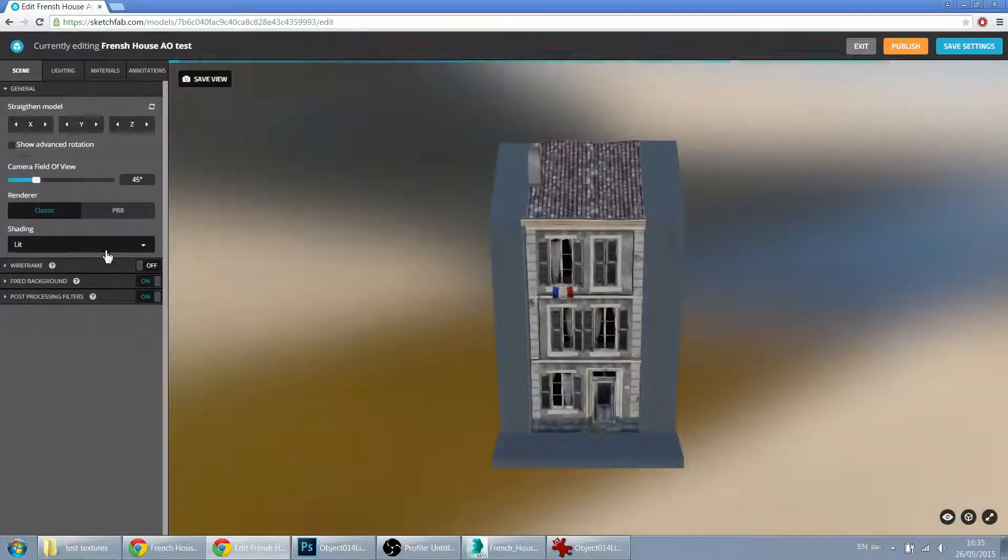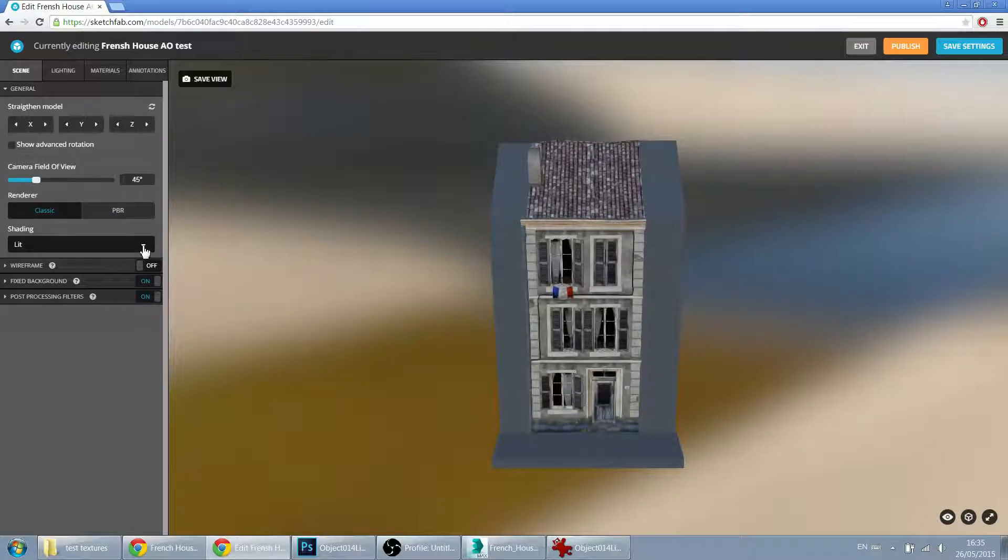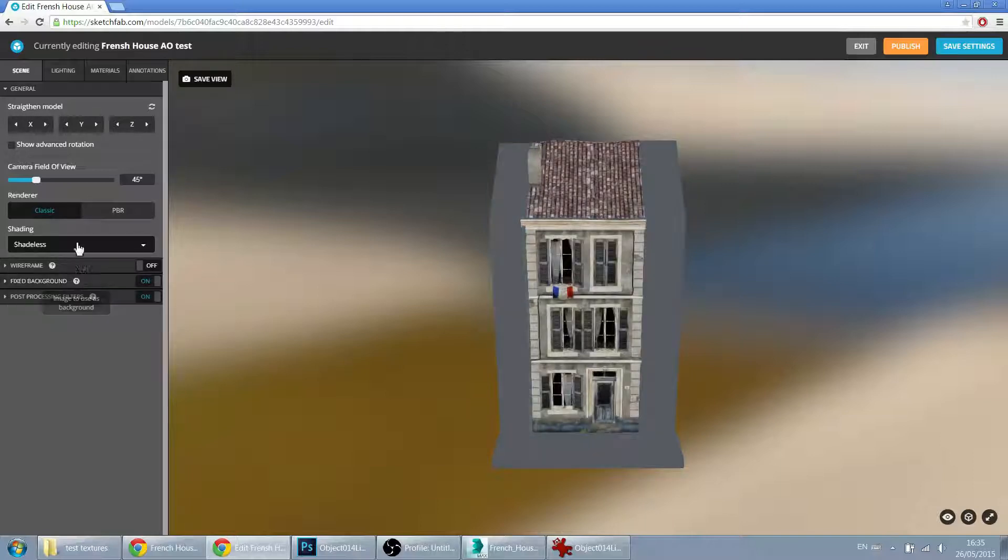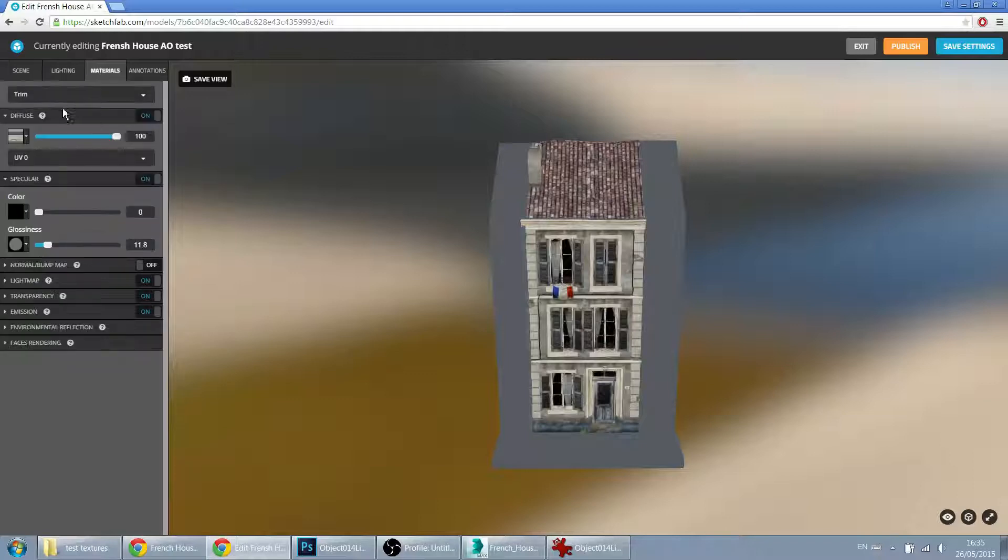First off, you can set this to shaderless. Because we don't need the lighting from Sketchfab. Of course, our lighting baked will be much better. So we can just leave it as diffuse only.